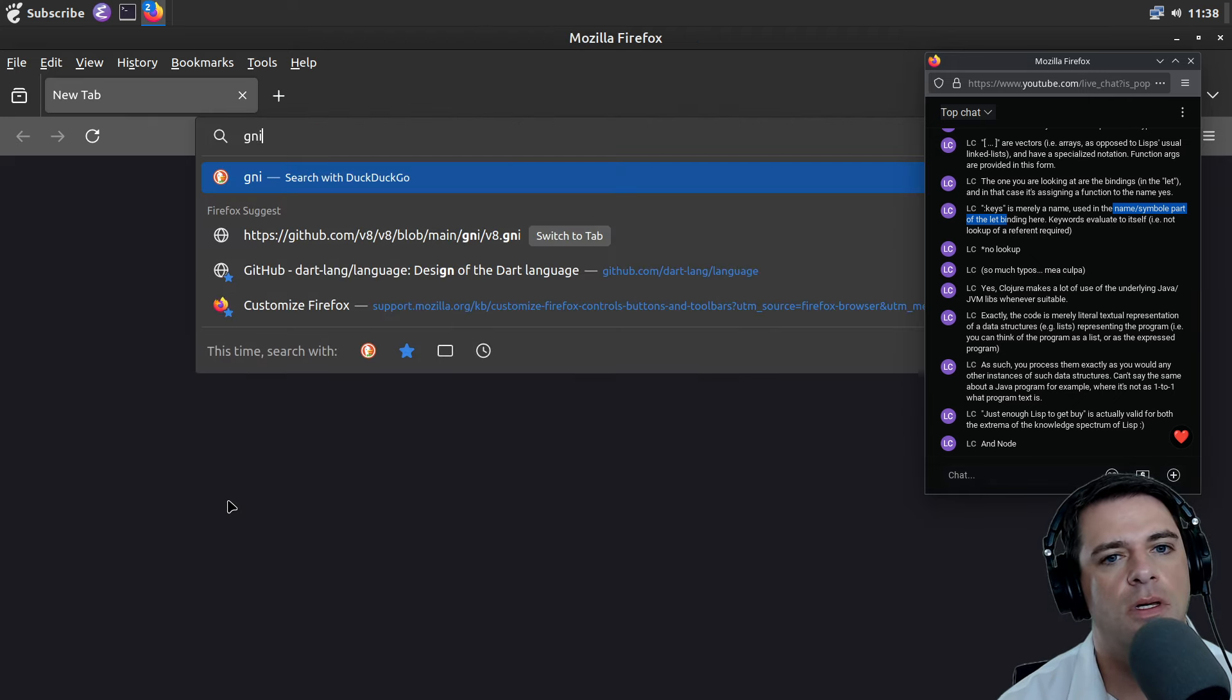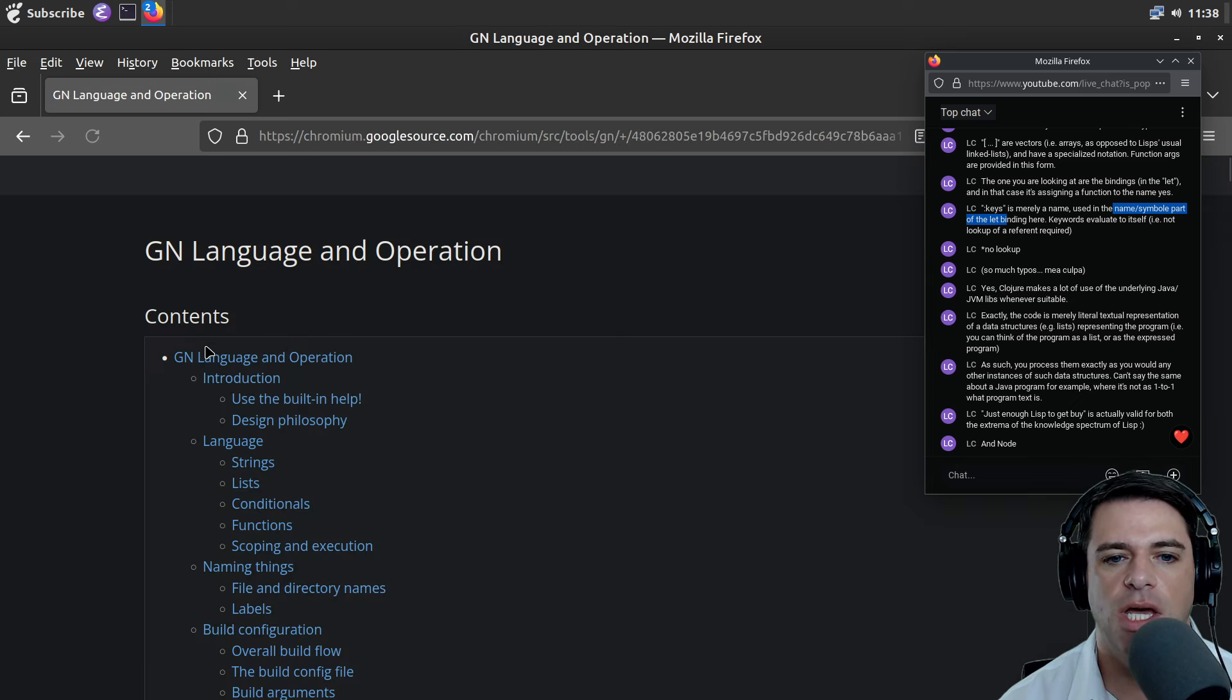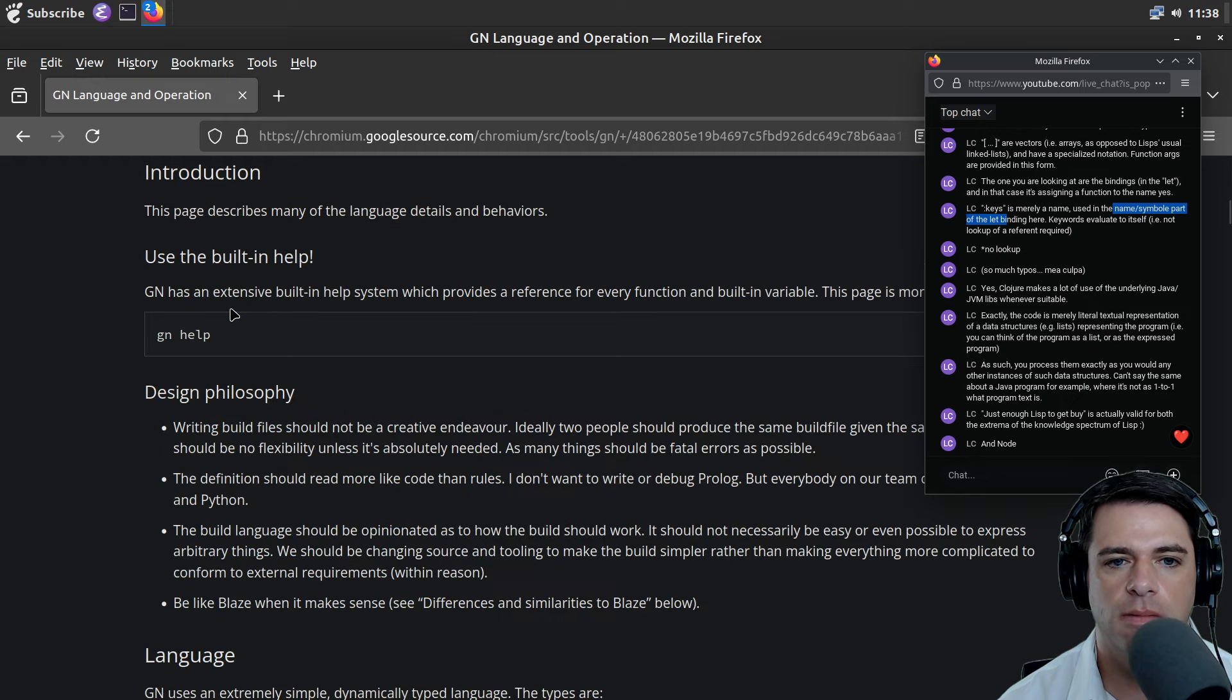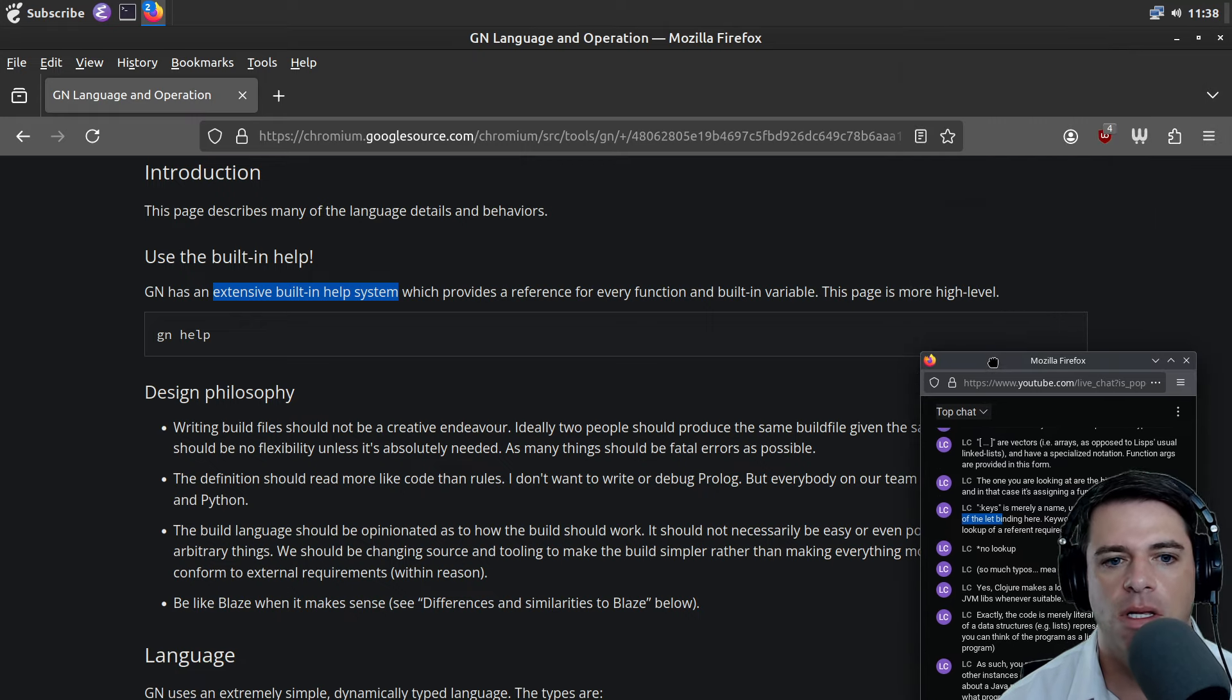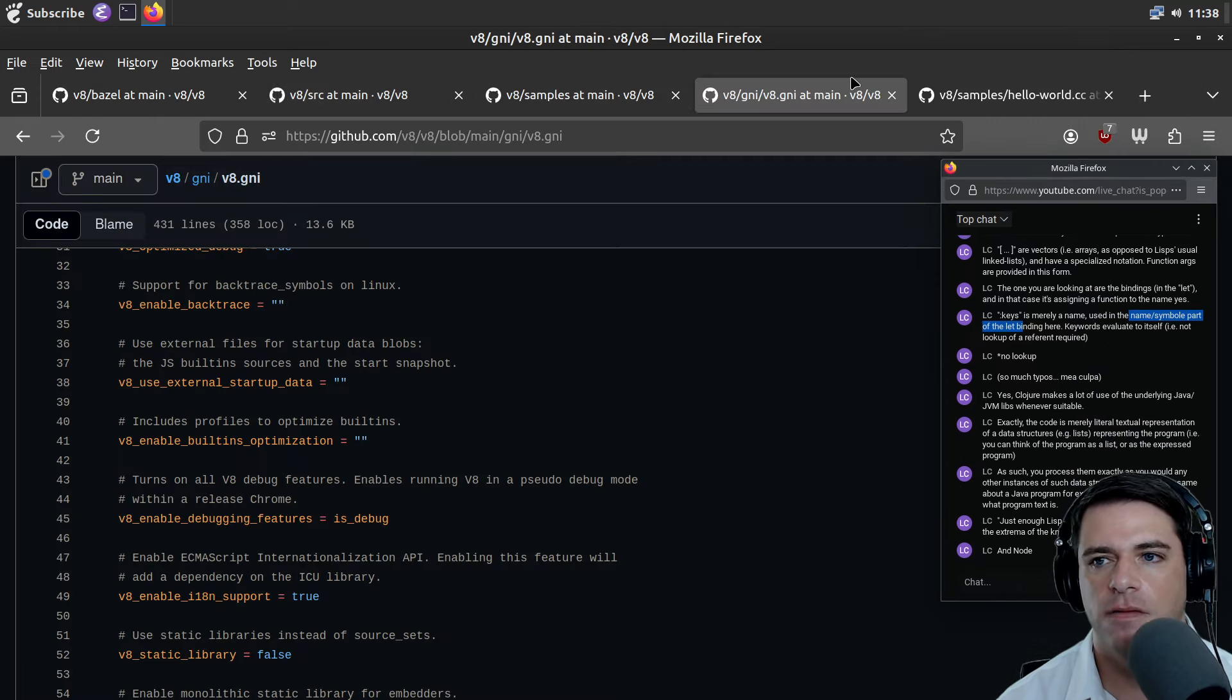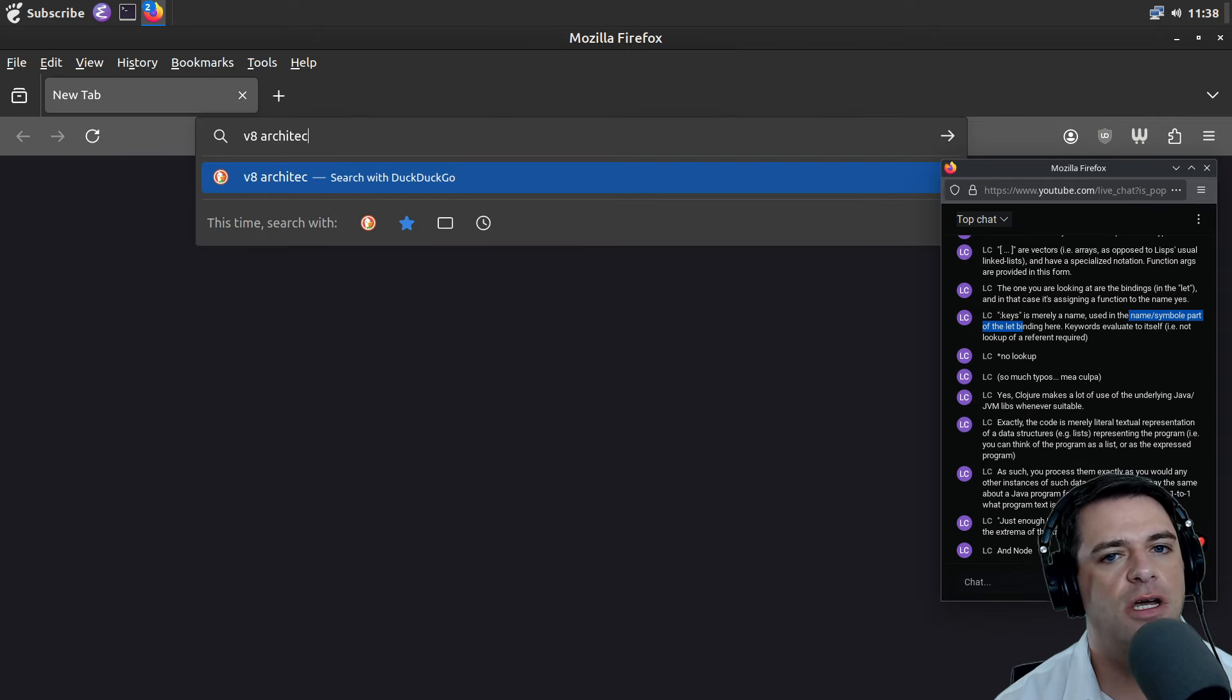GNI file format, the GN language introduction. It's an extensive built-in help system. This is some help stuff. Let's see if we can find a V8 architecture diagram.